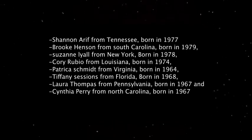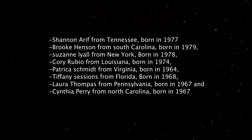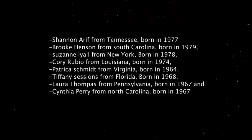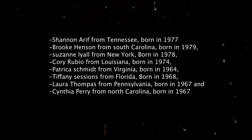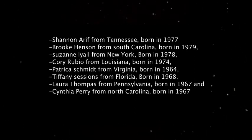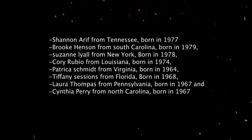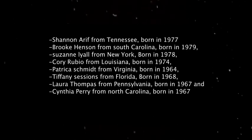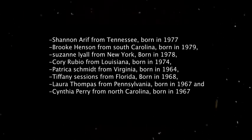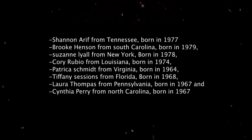Patricia Skirman from Virginia, born in 1964; Tiffany Sessions from Florida, born in 1968; Laura Thompson from Pennsylvania, born in 1967; and Cindy Harry from North Carolina, born in 1967.